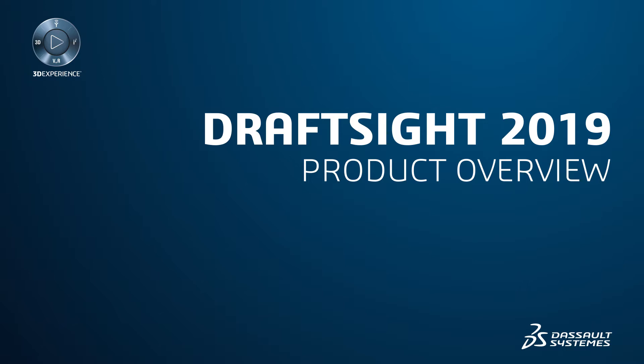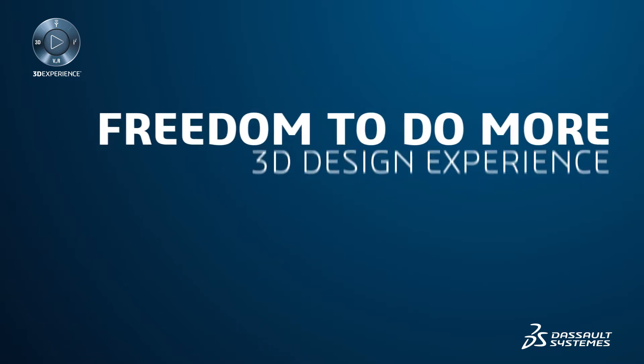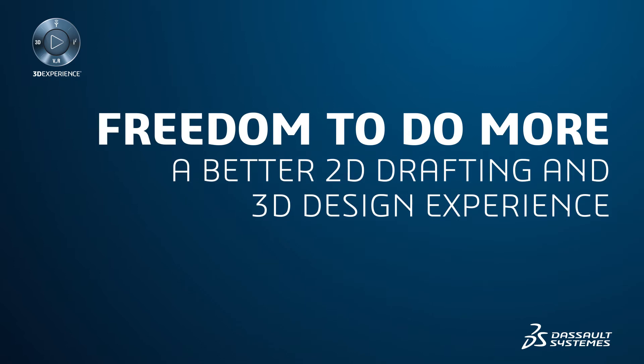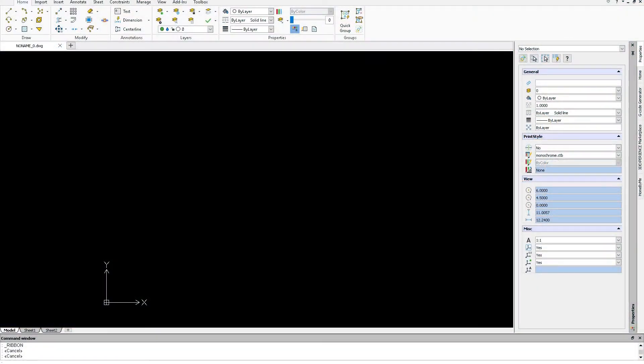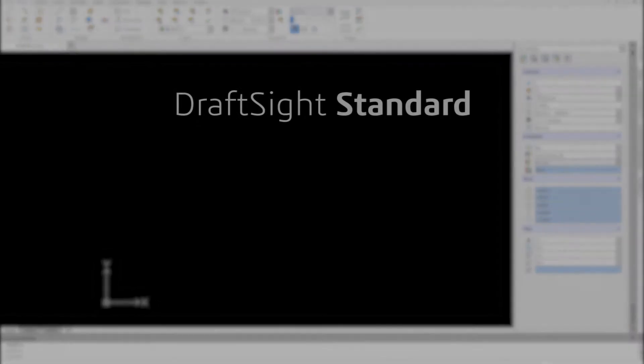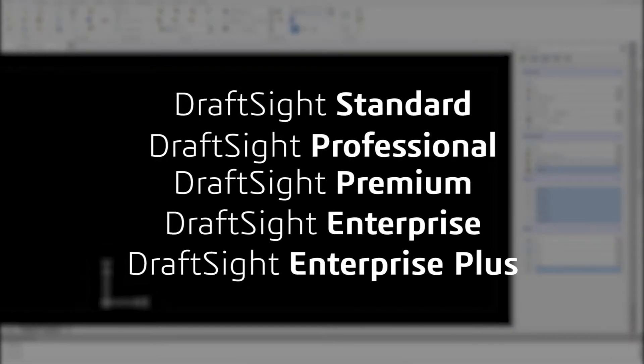DraftSight 2019 offers you the freedom to do more with a better 2D drafting and 3D design experience. With the new DraftSight 2019 product portfolio, you can choose between flexible offerings that let you design the way you want and achieve your design goals.